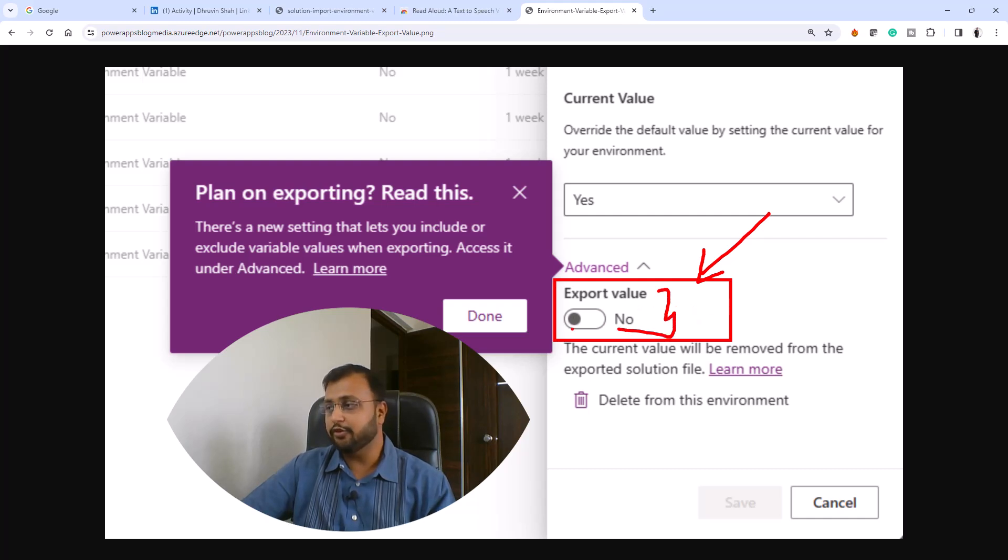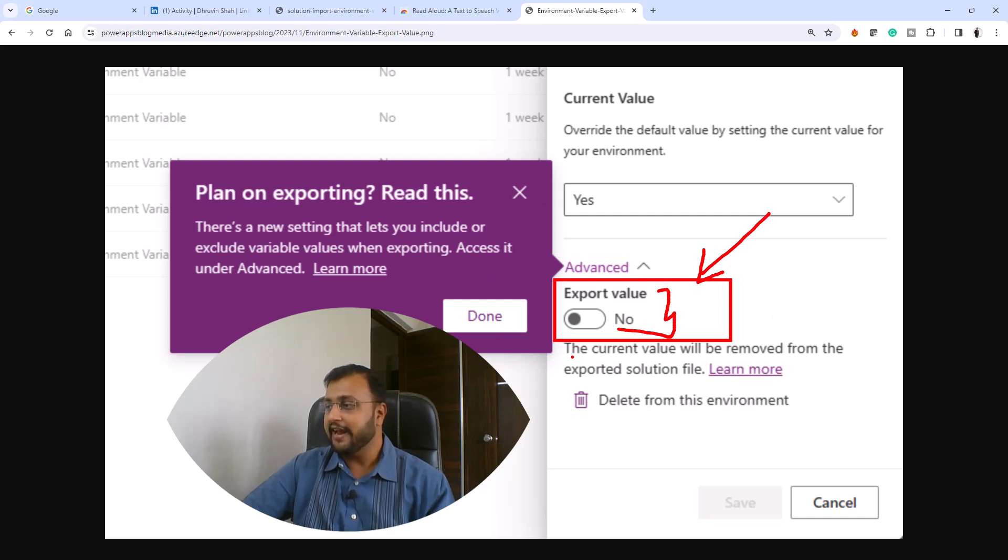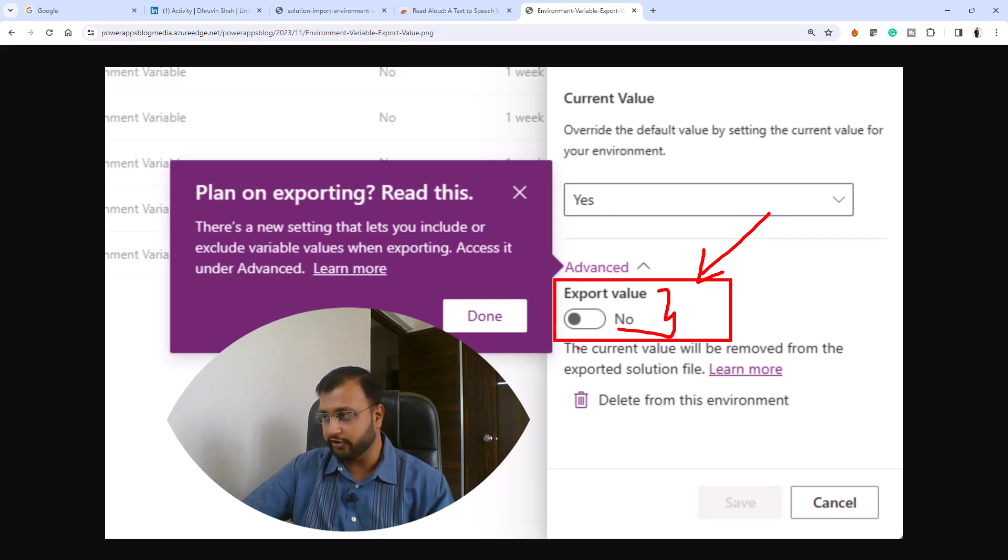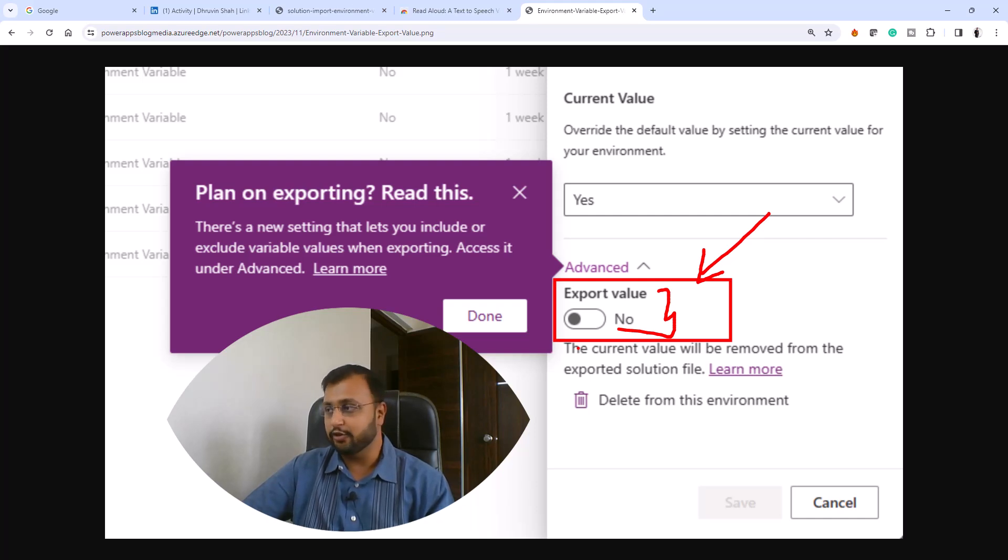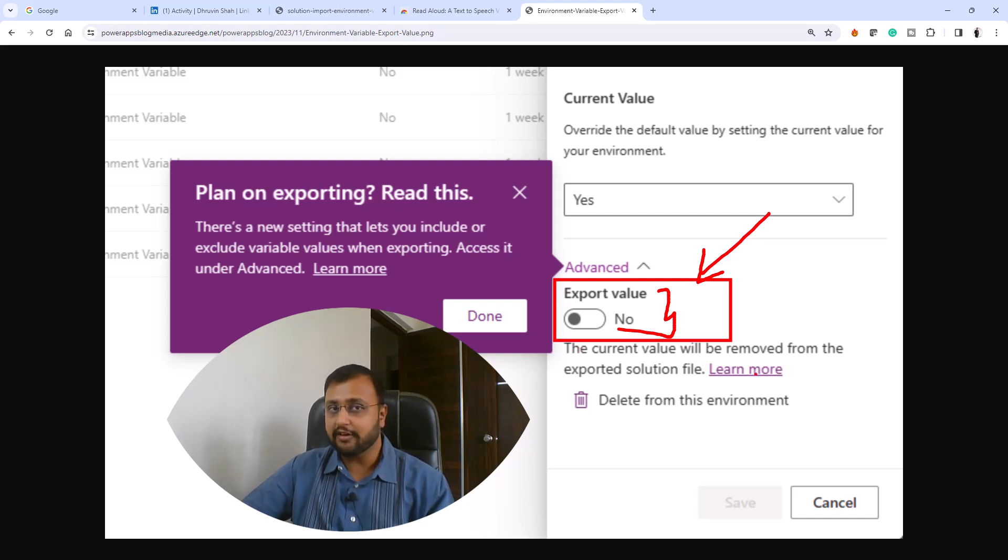What this feature will do is whenever you export your package, it will automatically clear all the values from the exported solution. So you don't need to go manually to each individual environment variable and do this yourself. This is not available at this moment.